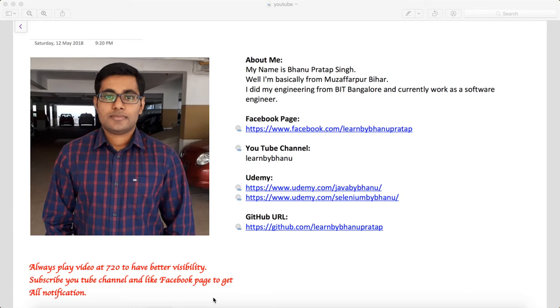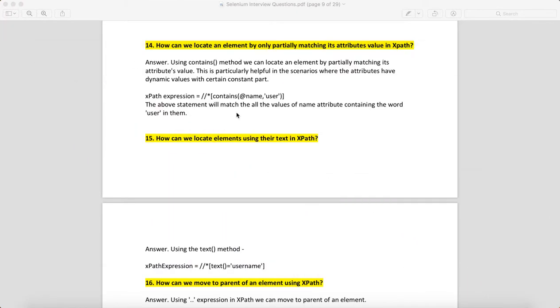Hello guys, this is a continuation of Selenium interview questions and answers. We will see some more examples of important questions which we often get in interviews.